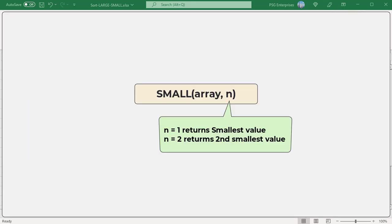SMALL function returns the nth smallest value in a data set. The value for n is supplied as the second argument. To get the smallest value with SMALL, supply 1. To get the second smallest value, supply 2 and so on.